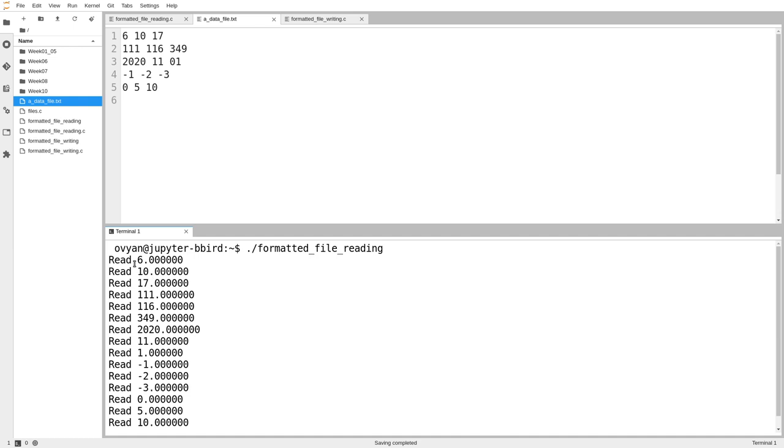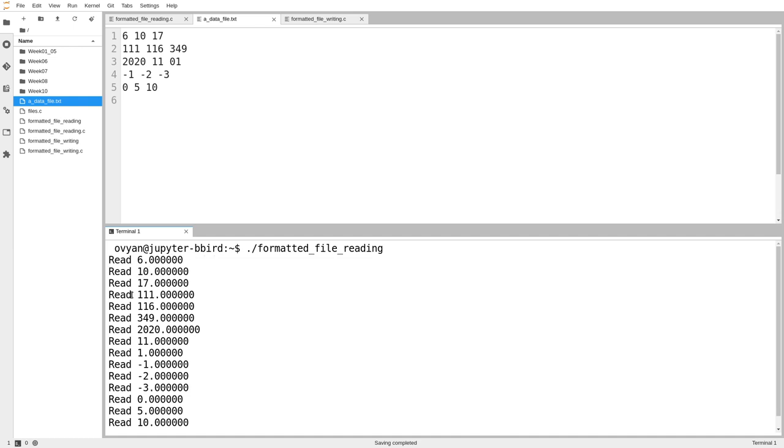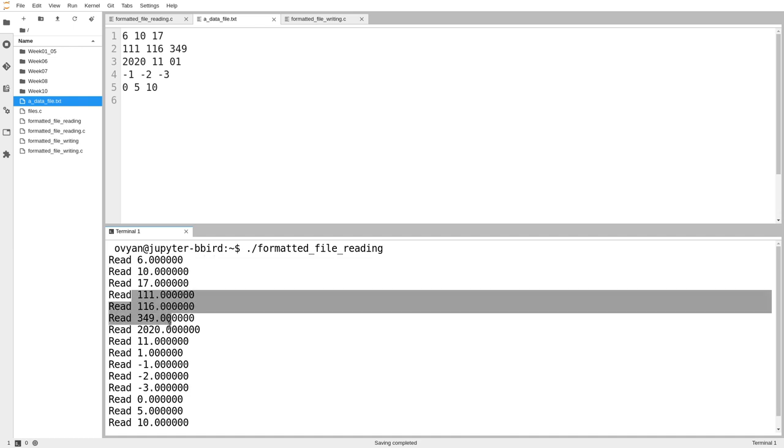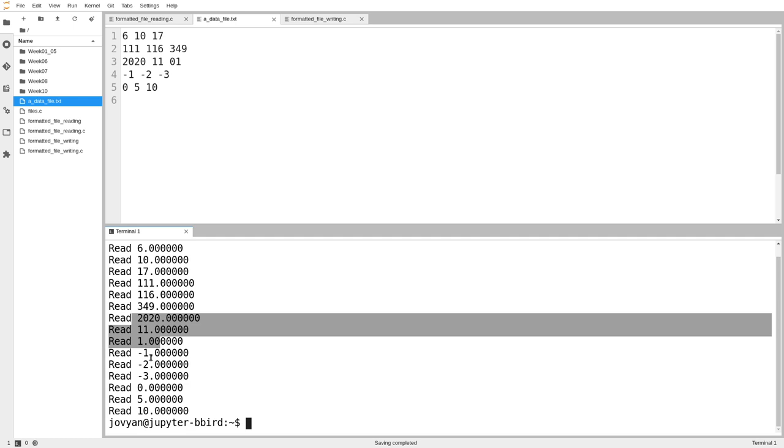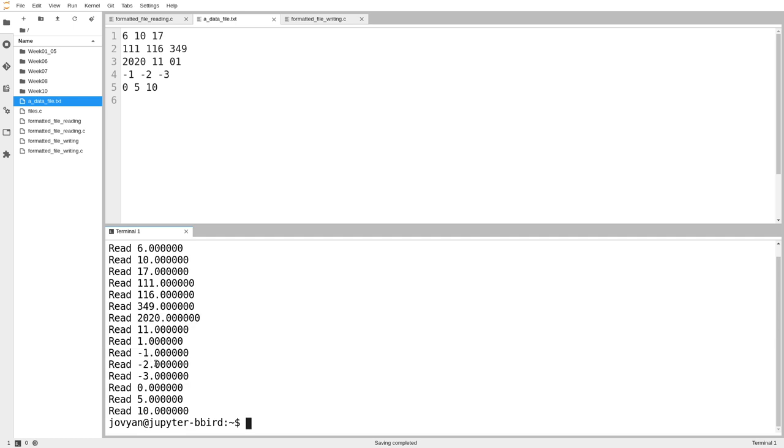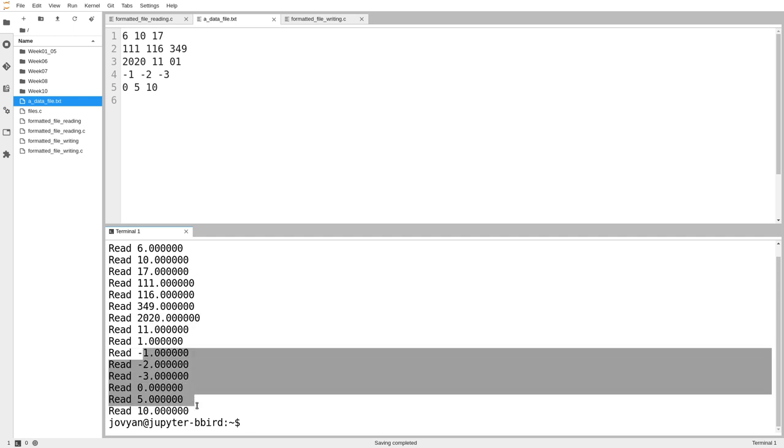And we can see there it is, 6, 10, 17, and the usual, these three numbers. And then there's today's date, and then there's a bunch of other junk as well.